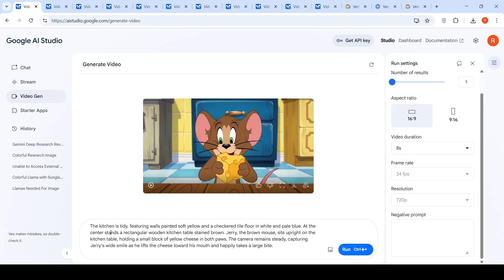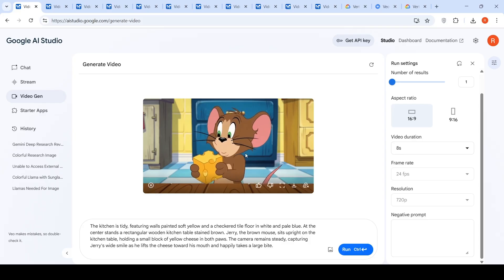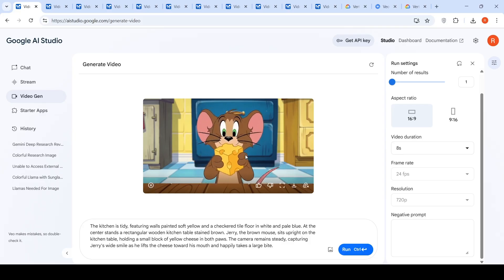At the center stands a rectangular wooden kitchen table, stained brown, which is this particular table. Jerry, the brown mouse sits upright on the kitchen table, holding a small block of yellow cheese with his both paws. The small block is a little bit bigger. The camera remains steady, capturing Jerry's wide smile as he lifts the cheese towards his mouth and happily takes a large bite.